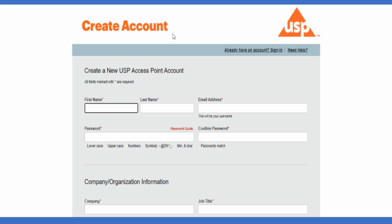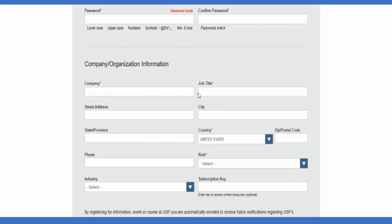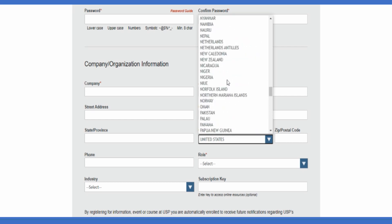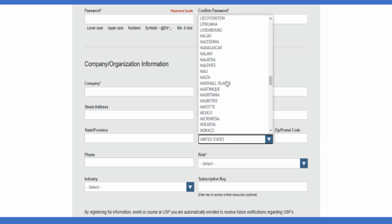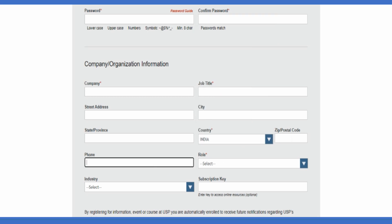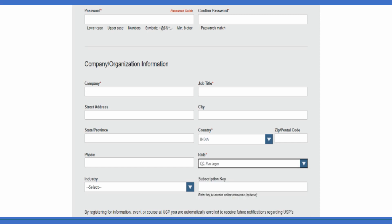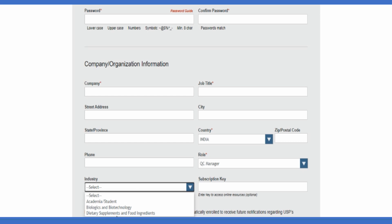Fill in your first name, last name and email address to create a new account. Type your password, and if you're working in a company, fill in your company information and which country you're working from. I'm from India so I'm choosing India. Enter your phone number, mention your role, and select which industry you're from. I'm from the pharmaceutical industry so I'll choose that.